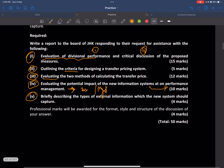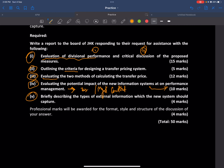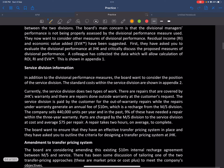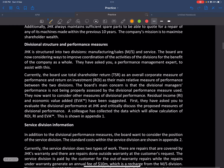Briefly describe the types of external information which the new system should capture — so what type of external information should it capture. Given that we are using transfer price and if we are selecting market price, of course there should be some new external information required.